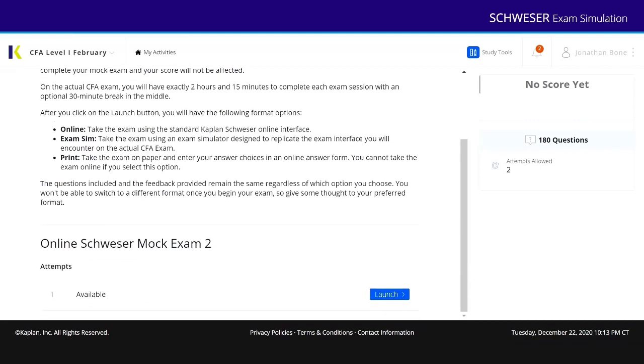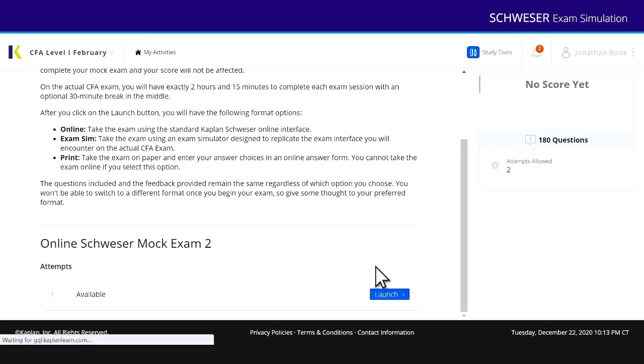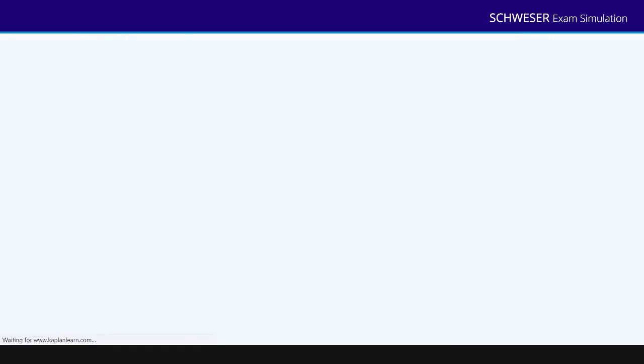Okay so here's my mock exams. This is available for Schweser Mock 1 and Schweser Mock 2. So here's Mock Exam 2. I'm going to launch Mock Exam 2. Choose Exam Simulation Mode and that will replicate the Prometric look and feel.